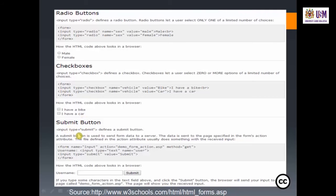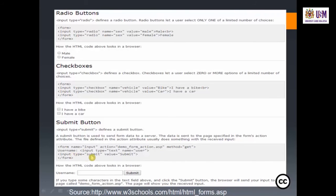For the submit button, input type submit defines a submit button used to send form data to a server. The data is sent to the page specified in the form action attribute. For example: form name, action demo_form.asp, method get, then input type text for username, input type submit with value 'Submit', and close the form. The browser shows a username field and a Submit button.